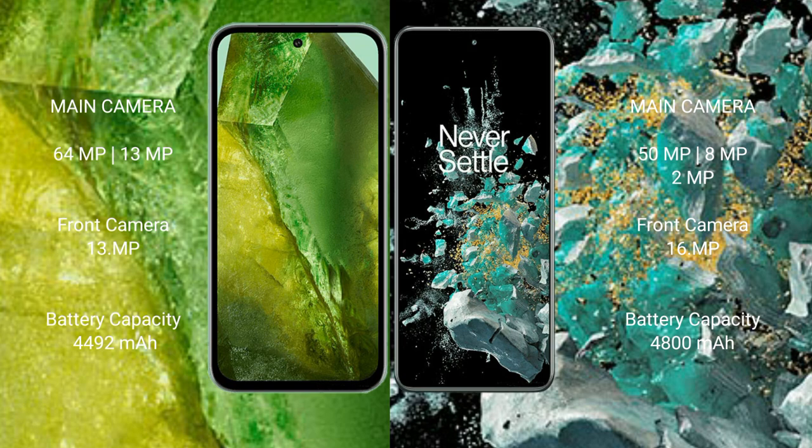Google Pixel 8a has a 4492mAh battery with 30-watt fast charging support. OnePlus 10T has a 4800mAh battery with 150-watt fast charging support.